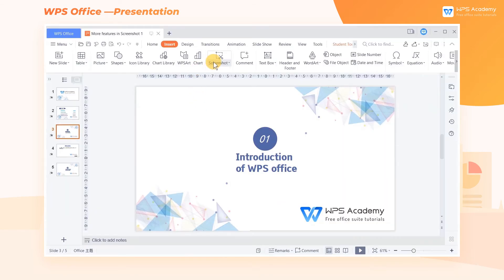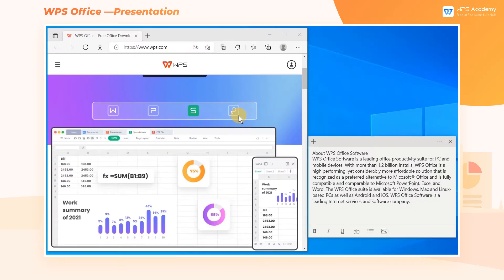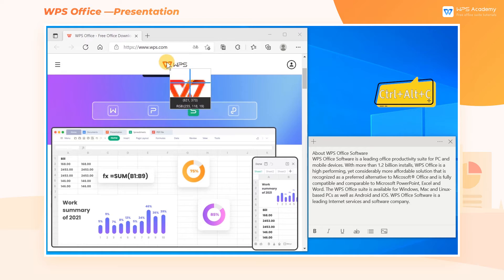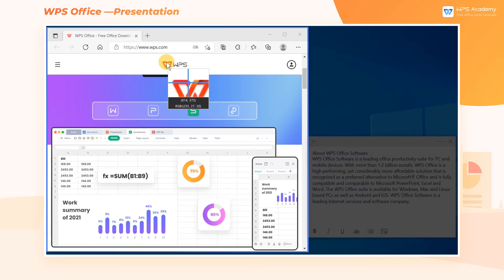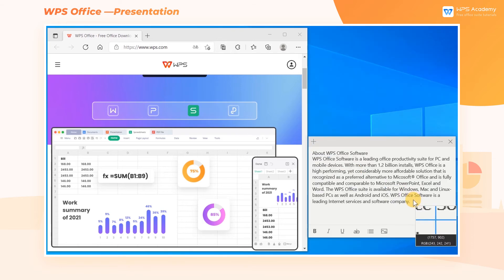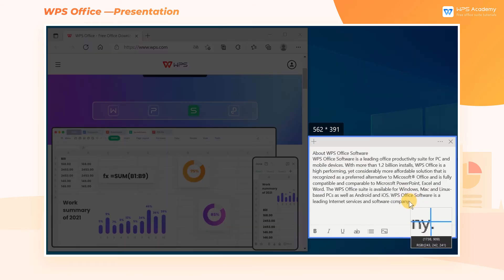Or click Hide Current Window When Screenshot to capture the area outside the slide. Its shortcut key is Ctrl-Alt-C. Even more to the point, when the cursor is moved to the desired area, the size of the window is identified intelligently without manual adjustment.